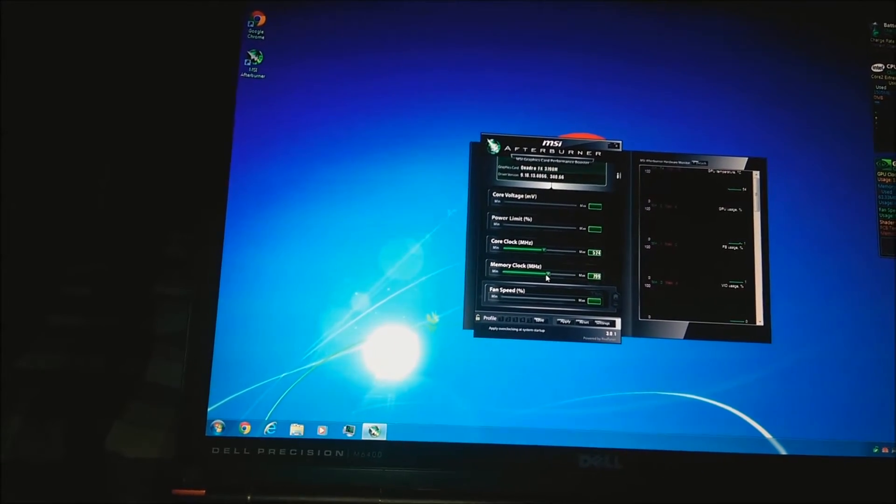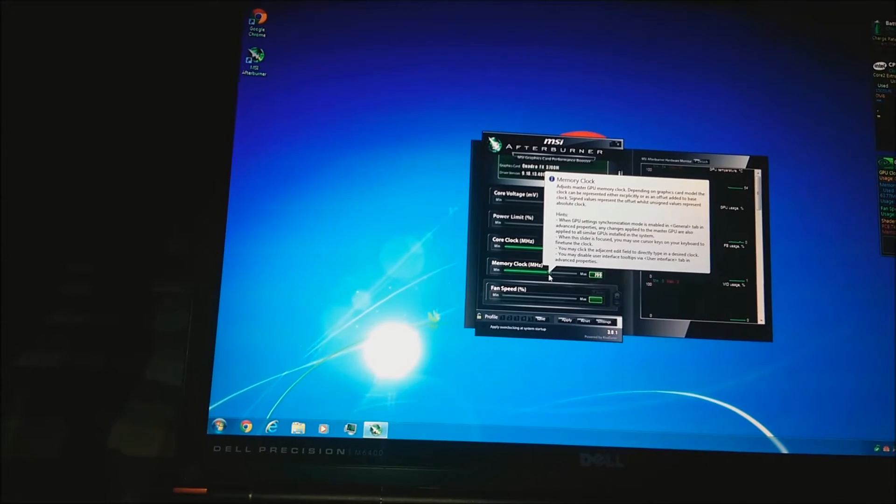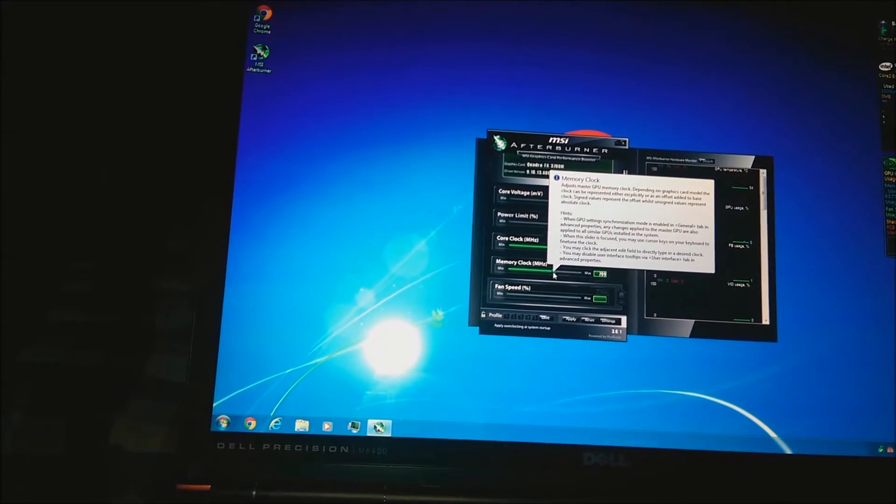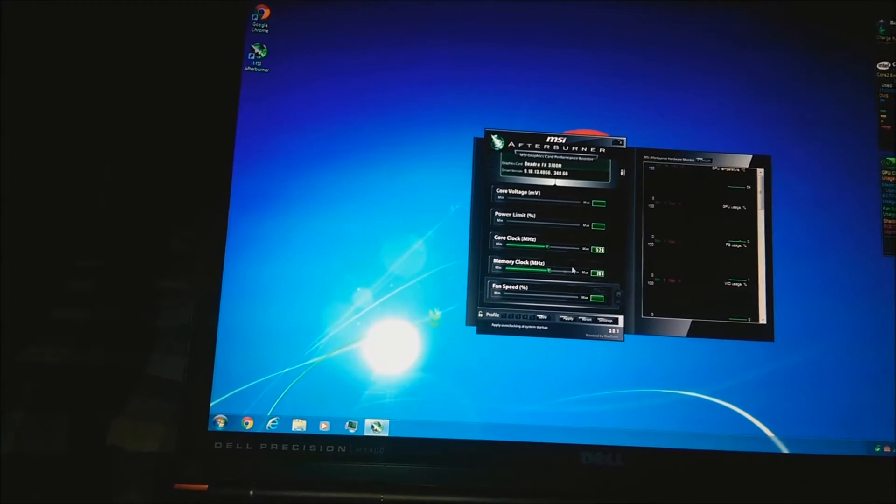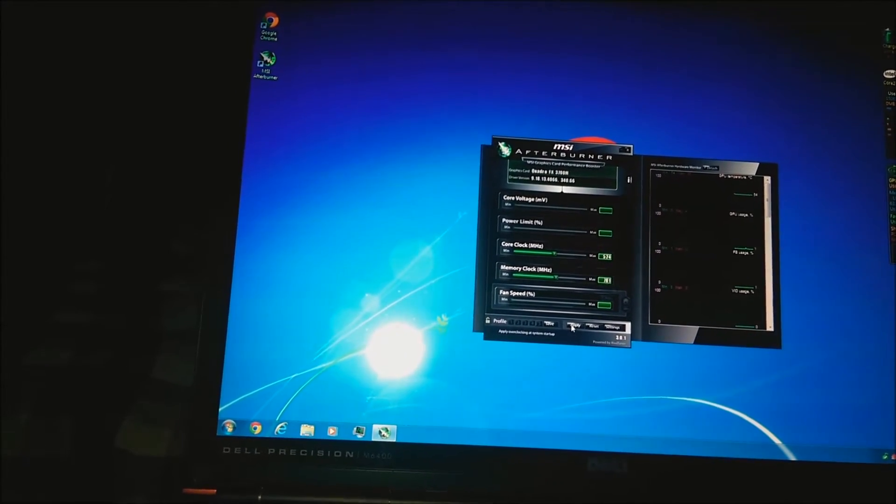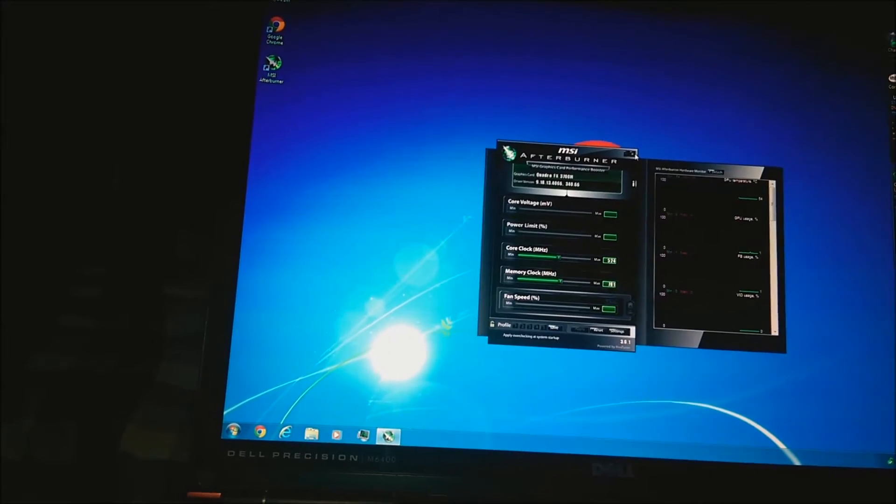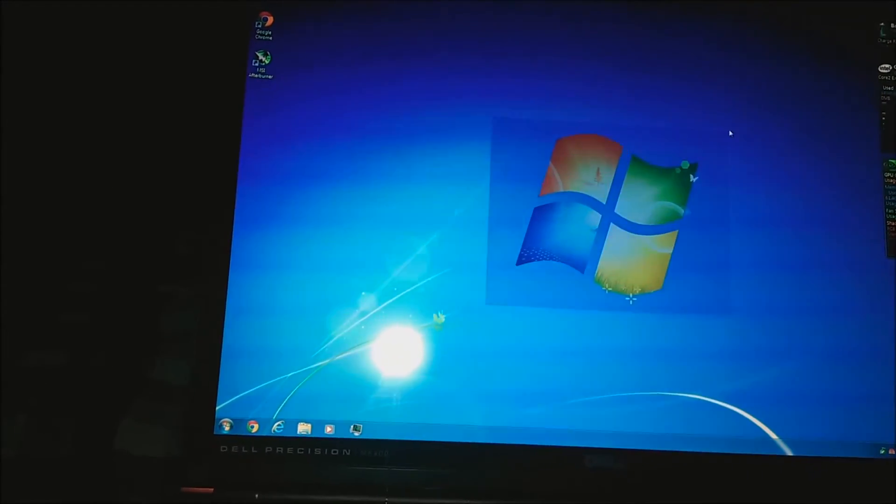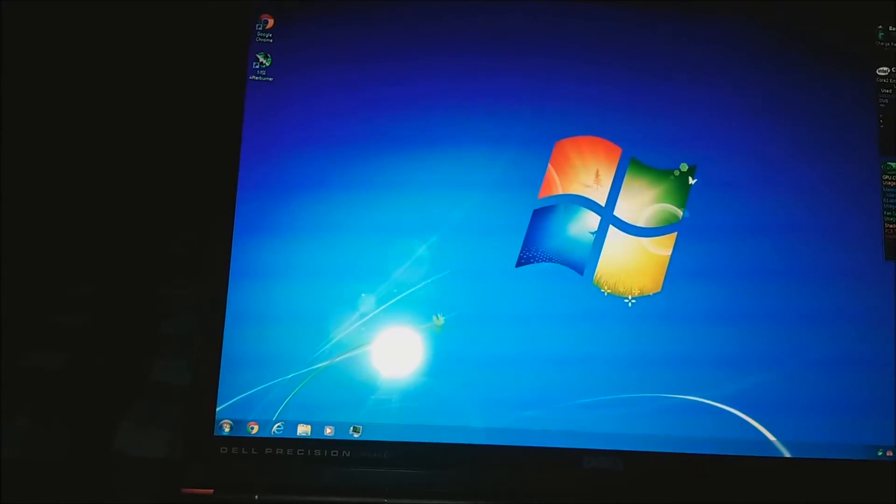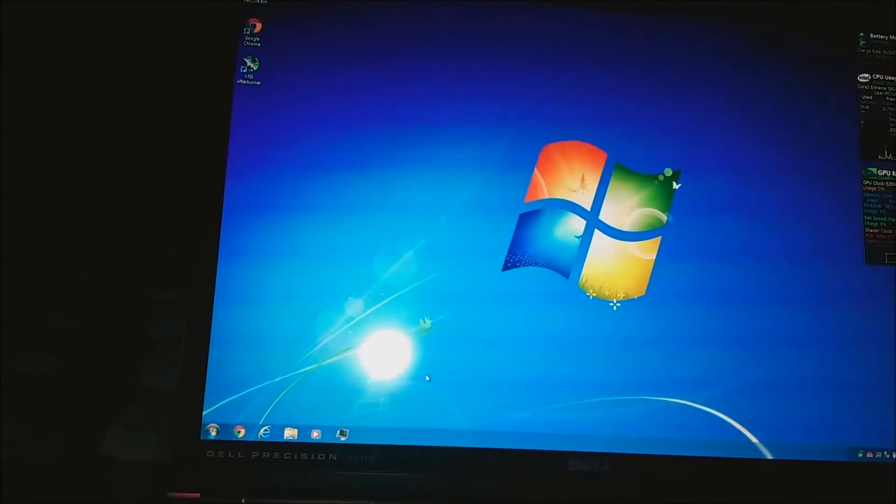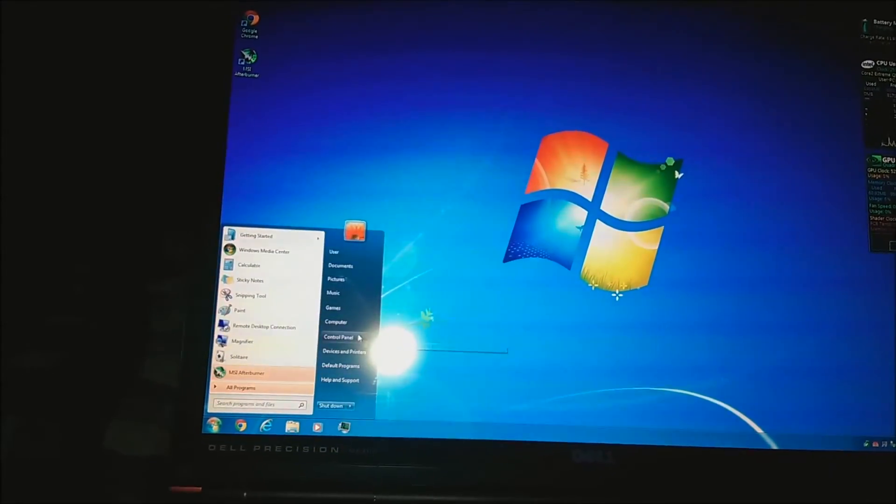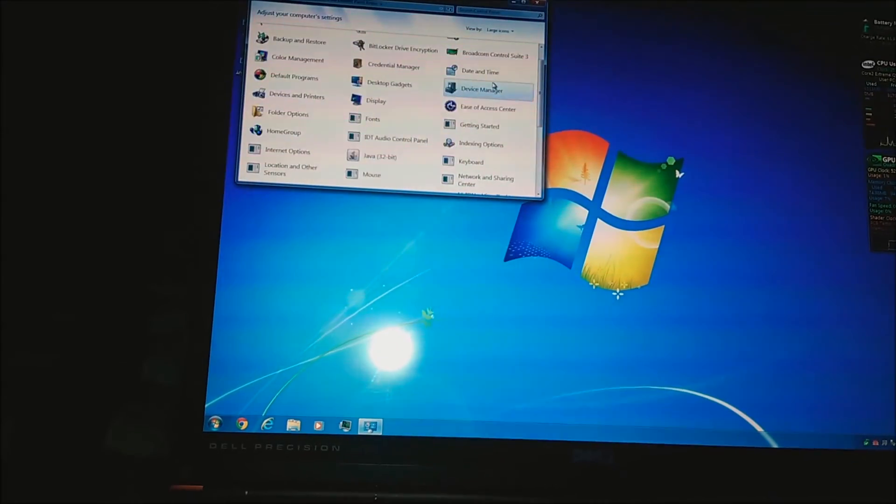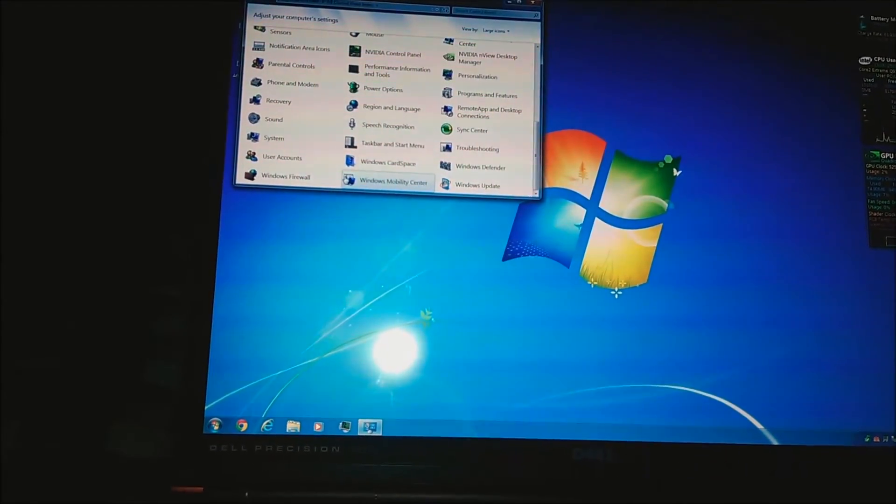Maybe I should underclock it to 780. 781, close enough. Now hit apply. And now it should run much cooler. Yeah. It's already going down. It's at 129 now. However, let's see if this fixes the black screen issue when running the Windows Experience Index.